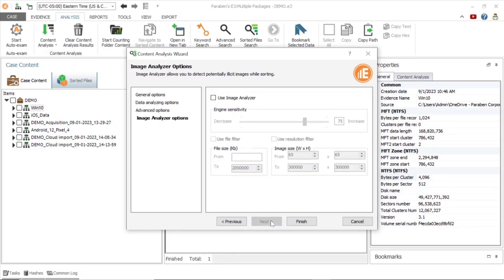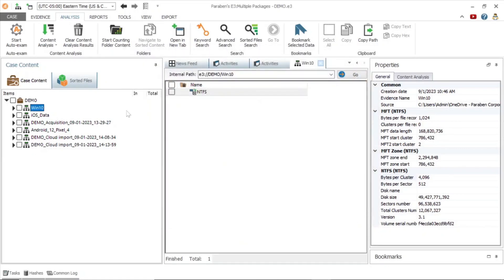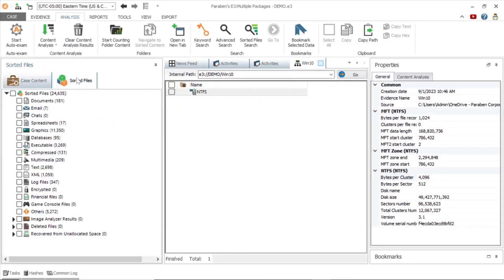An E3 add-on called image analyzer can also be used to categorize images based on a variety of types. In this example, I have already completed the content analysis process, so we will move over to the sorted files tab, which contains all the data in the case file sorted into categories.